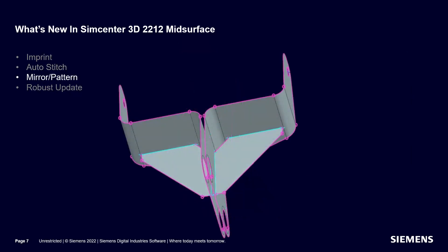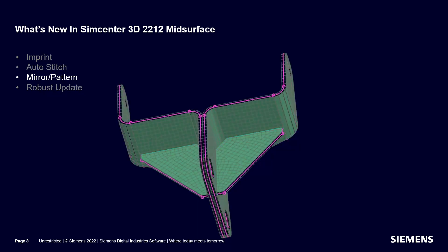If you mirror or pattern the mid-surface in the idealized part before going into the FEM, the auto stitch will mirror. In the 2D mesh associated data, if you inherit the thickness information from the mid-surface, it will mirror or pattern as well.